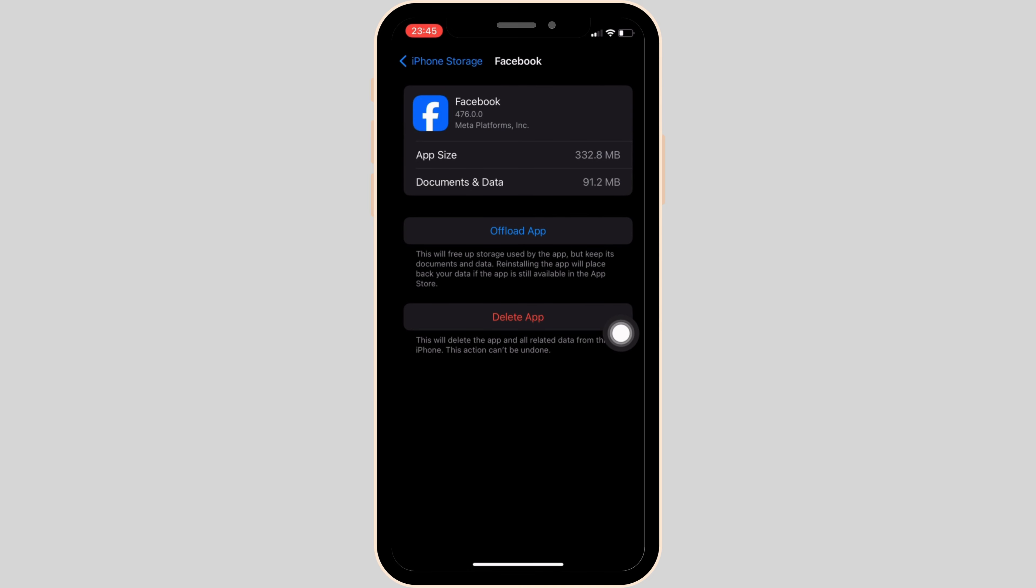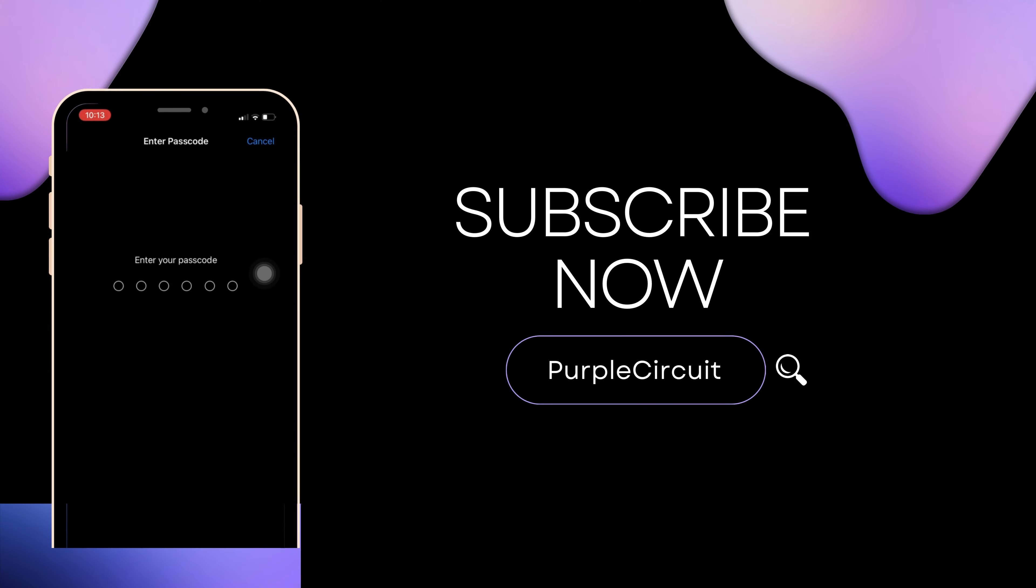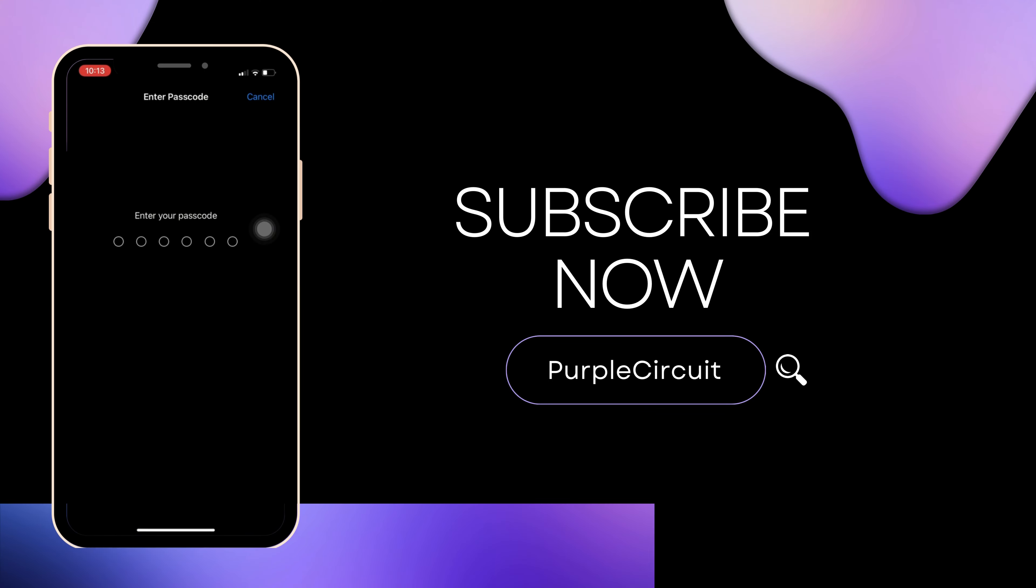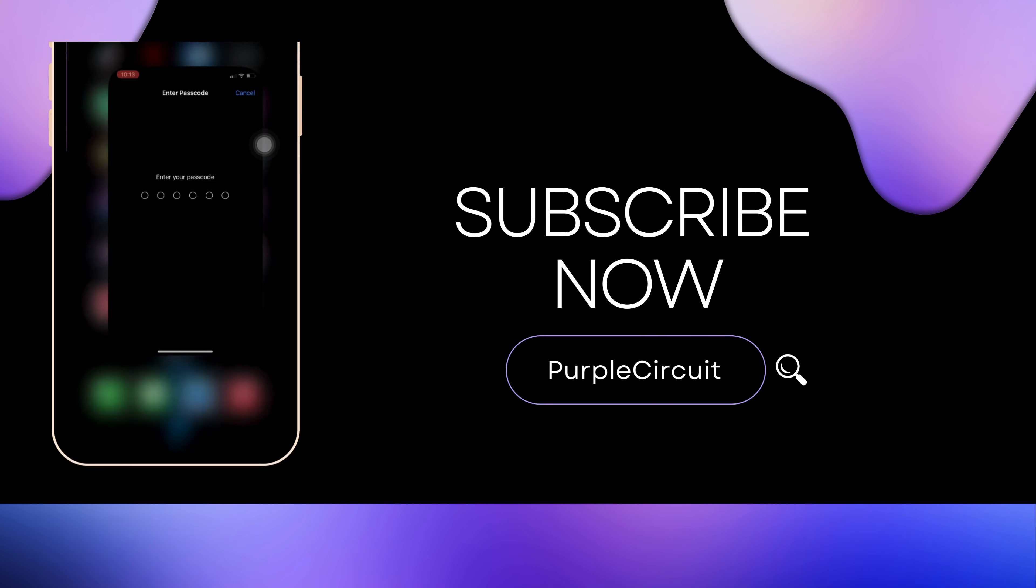So that's all for today. This is how you can fix Facebook profile picture not showing. Make sure to like and subscribe if you found this video helpful. We'll see you in the next one.